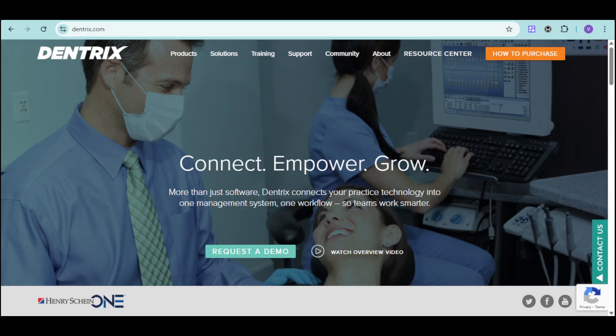Are you a dental professional looking to streamline your practice management and elevate patient care? Imagine a system that seamlessly integrates clinical and financial processes, allowing you to optimize workflows and improve efficiency.